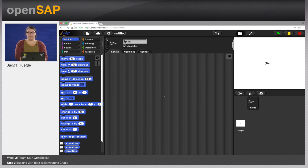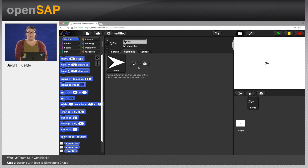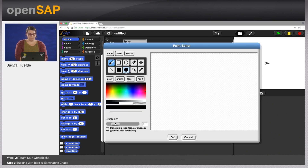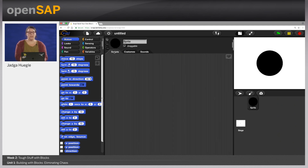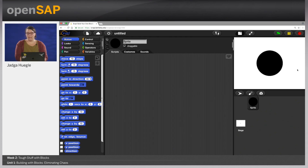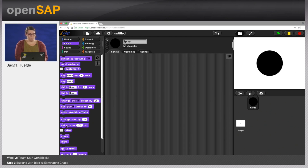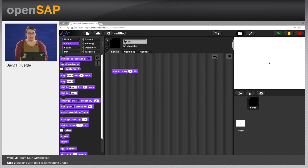Now we're going to use an algorithm for computer science which will help us draw patterns. This algorithm starts with a dot. So we're going to draw a costume for our sprite which will be a black dot. Because we want to stamp multiple dots on the stage, I'm going to resize it a little bit. We can set the size to 5%, so it's a little bit smaller.